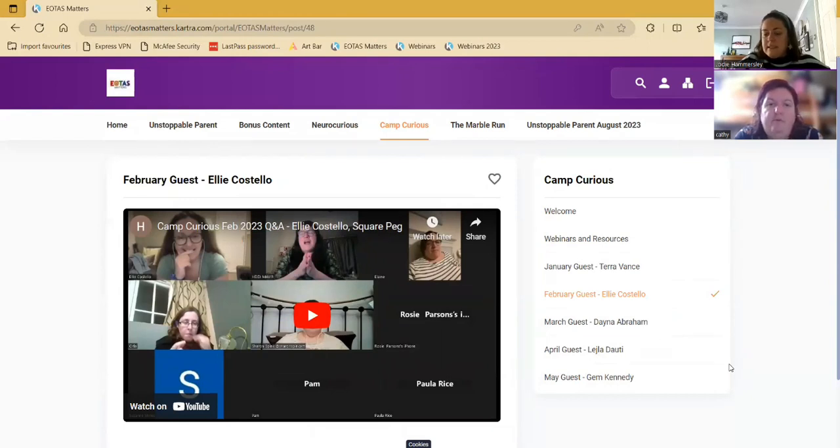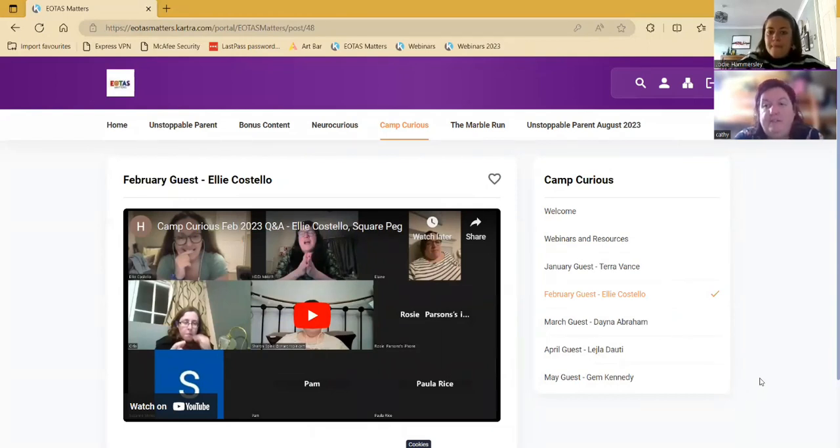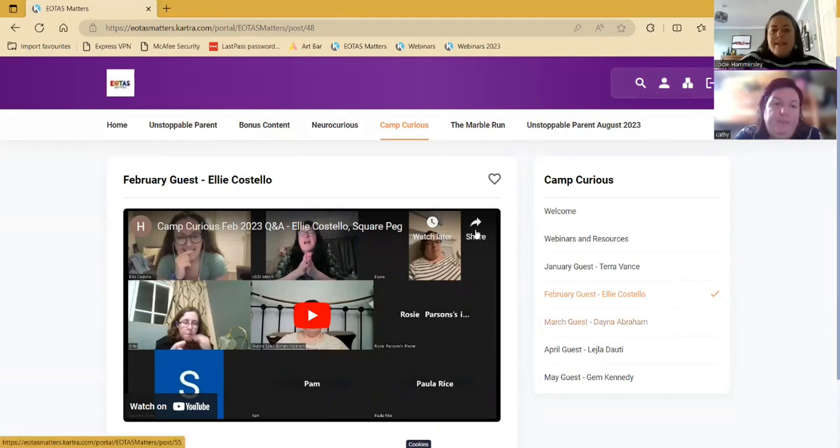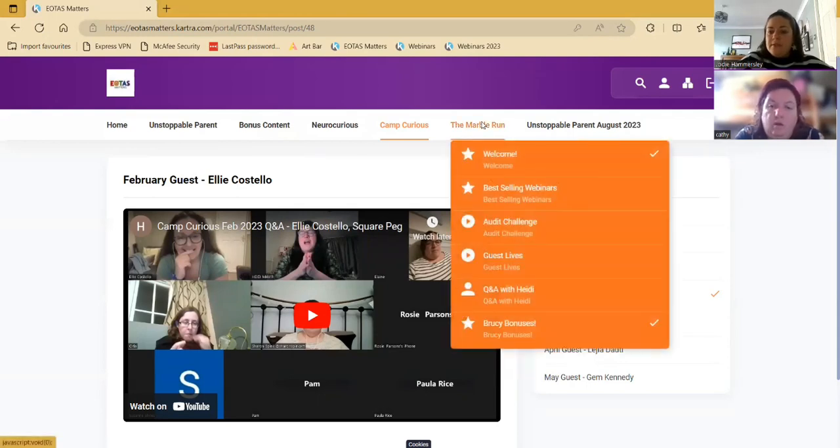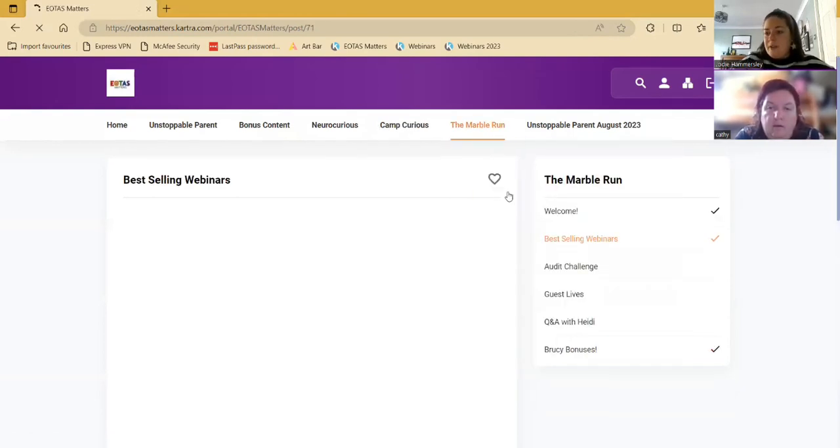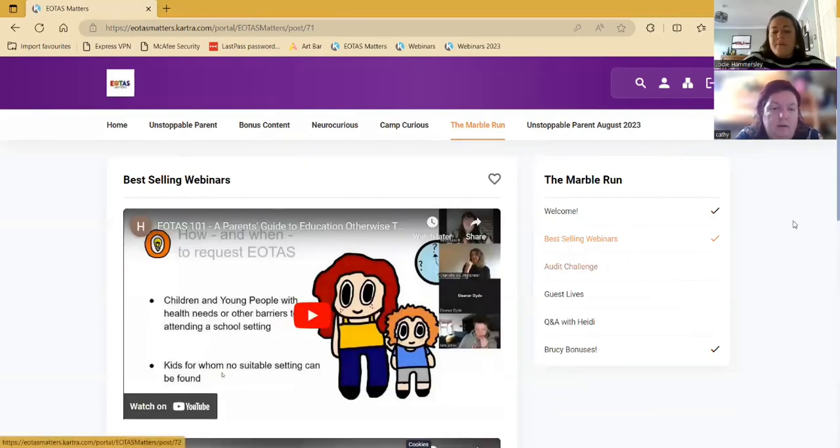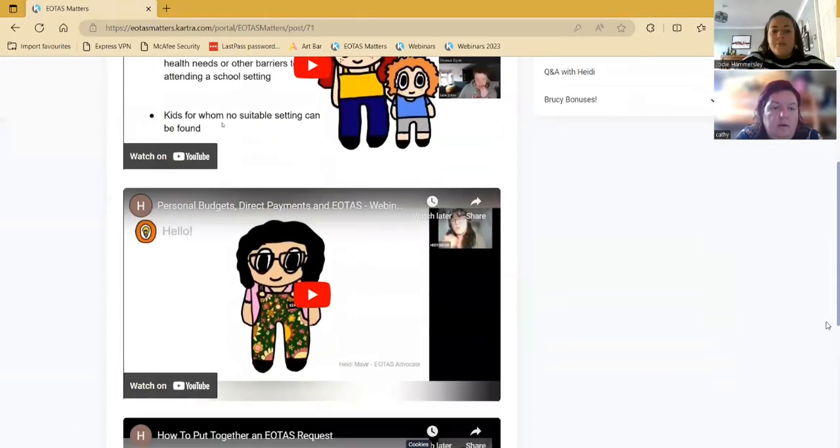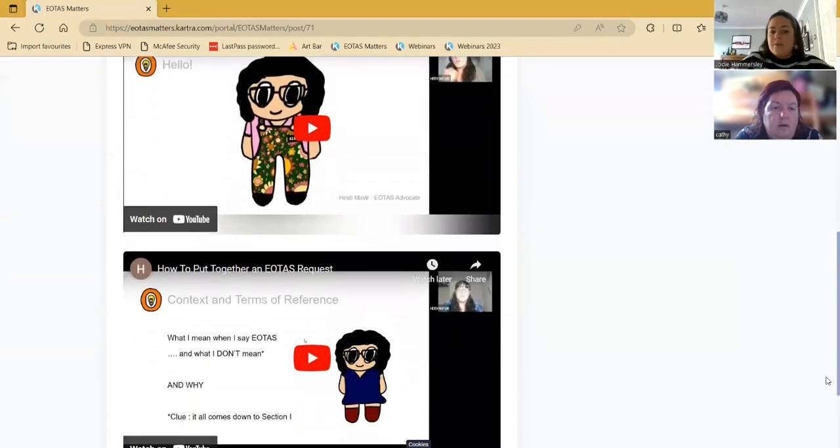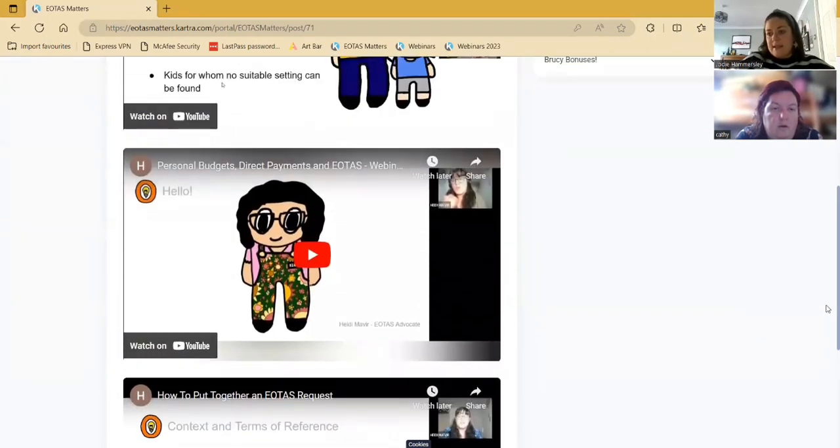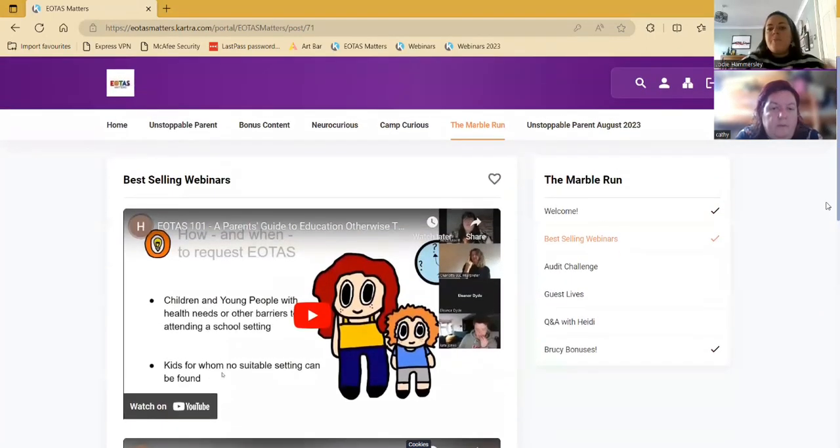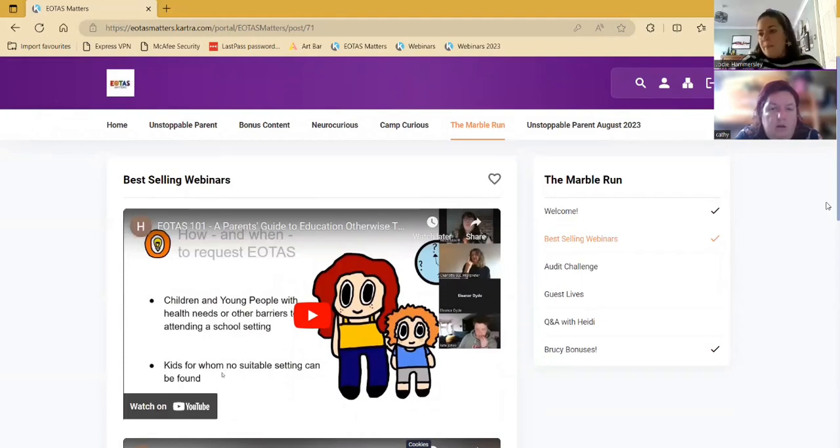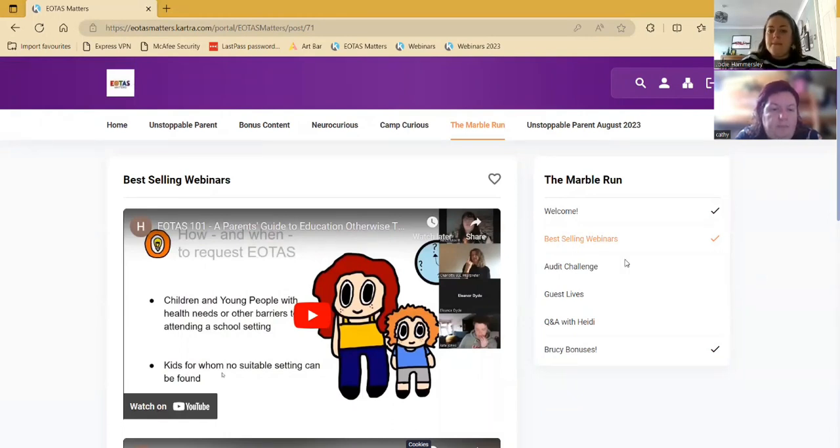So if I've bought a program and there are webinars within that, I don't have to use a second login for those? No. So for example, the marble run has some of Heidi's best-selling webinars. So that's got three of them here - EOTAS 101, personal budgets, and how to put together EOTAS request. So because we've given them access in the marble run, the marble run people wouldn't have to then access those via the webinars portal. They'll all be in here. Great. Okay.